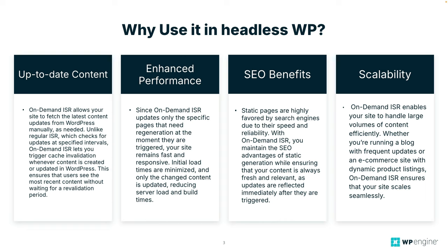Now this architecture offers several advantages such as potential for improved performance, enhanced security, and greater flexibility in choosing front-end tech. However, one challenge with headless WordPress is ensuring that content changes in WordPress are reflected on the front-end without sacrificing performance.